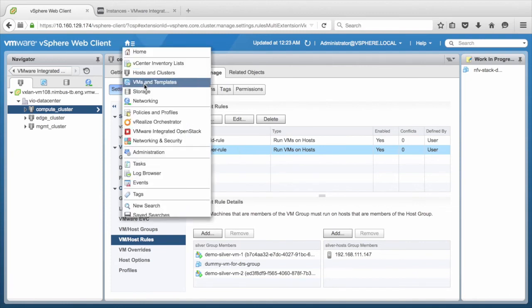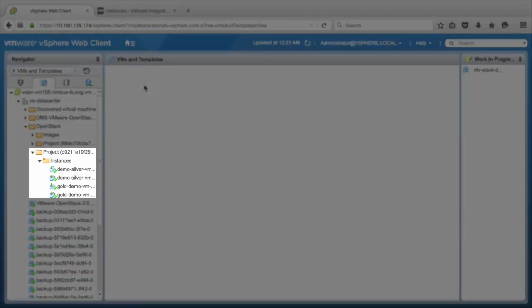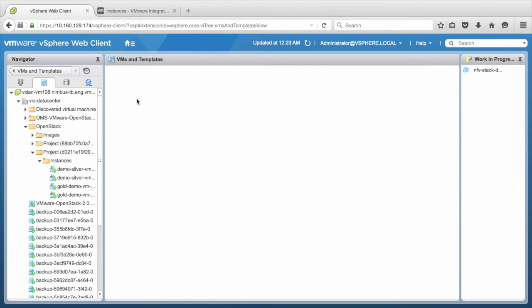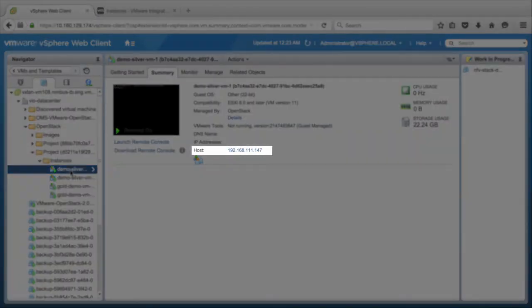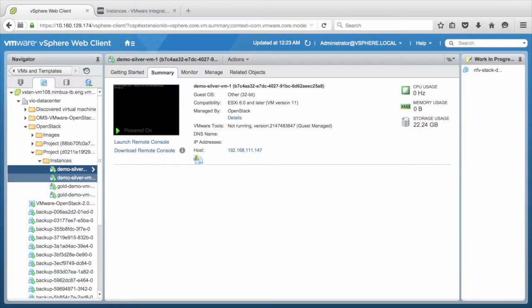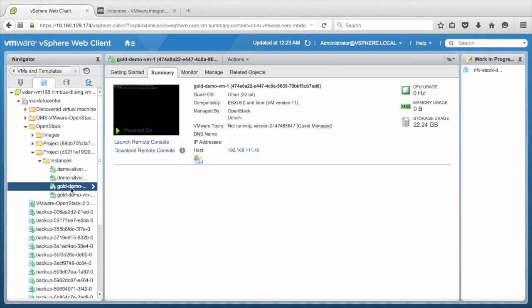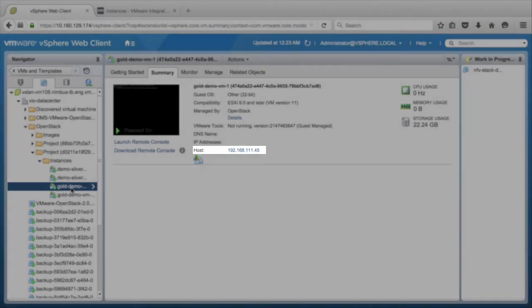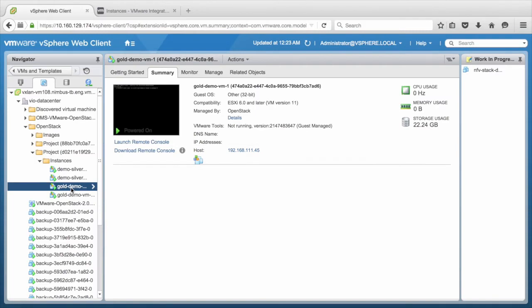We navigate to the VM and Templates view and notice the new instances added under the Project folder corresponding to the service tenant ID. The Silver VMs are placed only under the Silver hosts group. Similarly, the Gold VMs are placed only on the host corresponding to the Gold hosts group.